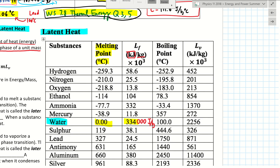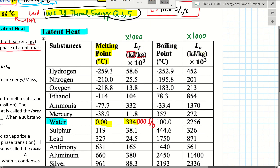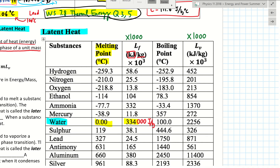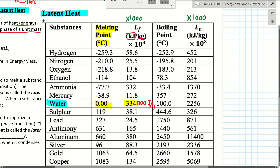On your formula sheet right now, I want you to write 'multiply by a thousand' at the top of both latent heat columns, to remind yourself that all these numbers have to be multiplied by a thousand before you use them in any calculation.